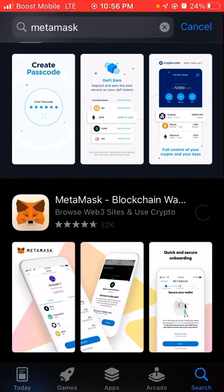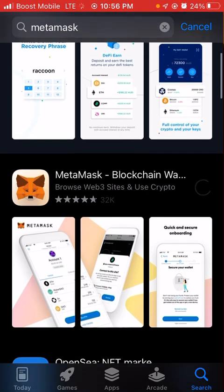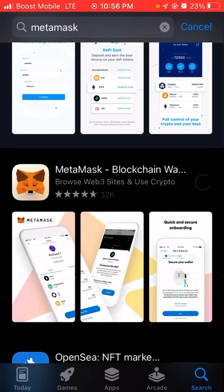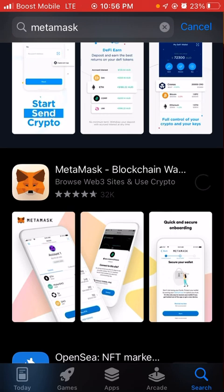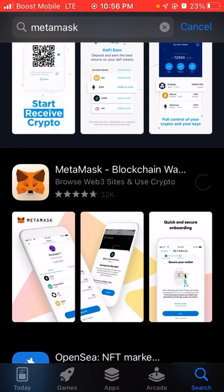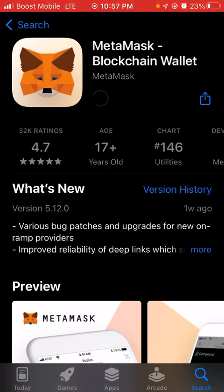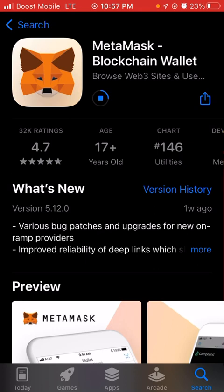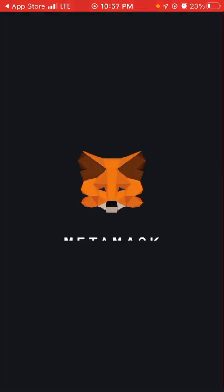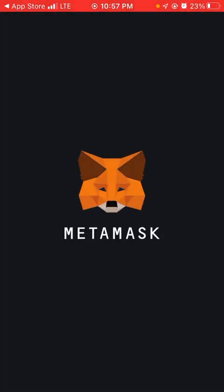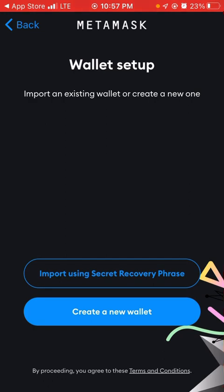Then download MetaMask. It's going to download in a second. Once it's done, open MetaMask and right away it should say Import Recovery Phrase. If it doesn't say that, delete it and download it again.